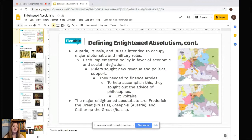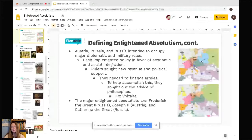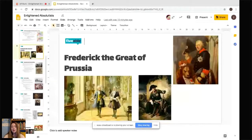Frederick the Great is from Prussia, Joseph II is from Austria, and Catherine the Great is from Russia. The maps shown here — the first is Europe at the very beginning of the 1700s before the rise of the Enlightened Absolutists, and the second is after their rise. We'll talk about the changes especially in regards to Poland. Now we'll start with Frederick the Great of Prussia.